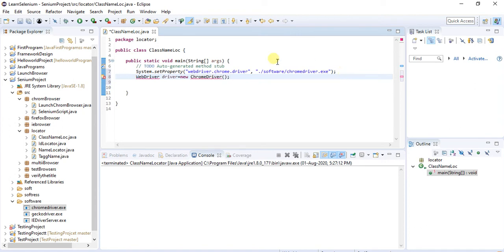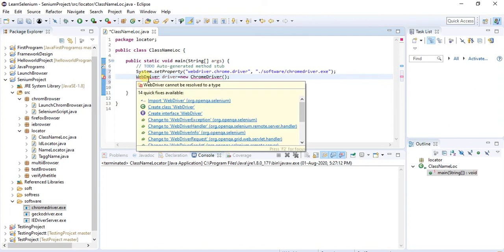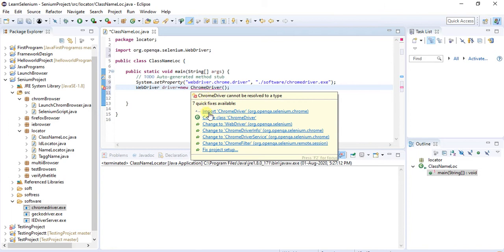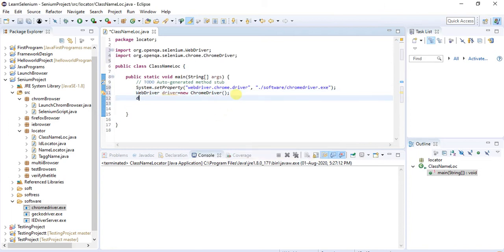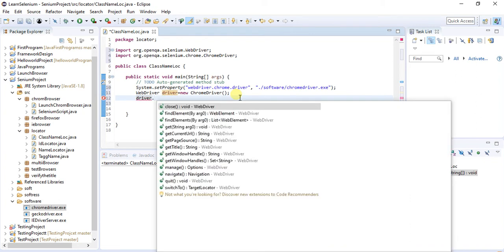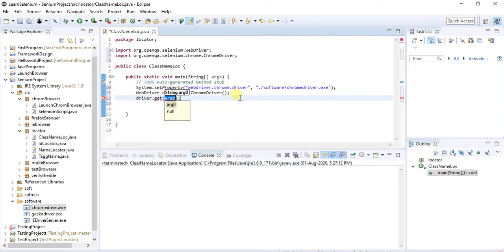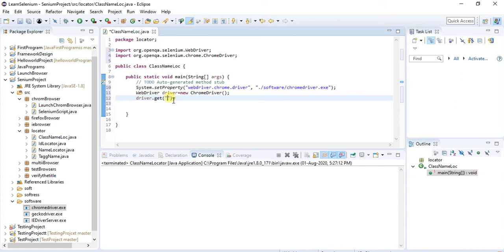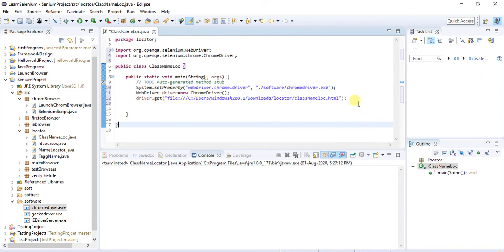This code launches an empty Chrome browser. We import ChromeDriver and the necessary WebDriver imports. Then we add the URL using the get() method and pass the URL as an argument. I am going to give the path where the HTML file is located on the system as the URL.